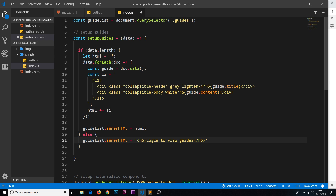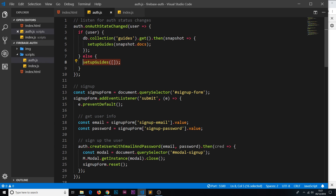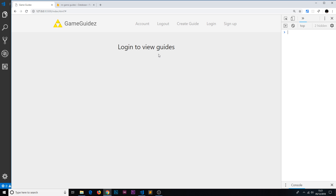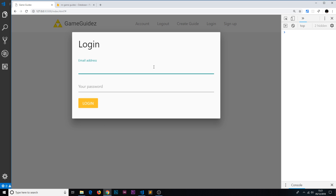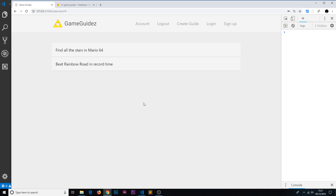In the else branch, we take the guideList element and set its innerHTML to an h5 tag saying 'login to view guides,' and give it a class of center-align. So when we're logged out and call it with no length we see that message; when logged in and calling with real docs we see the actual guides. Saving and checking the browser — it now says 'login to view guides.' Logging in as mario, we see those guides.